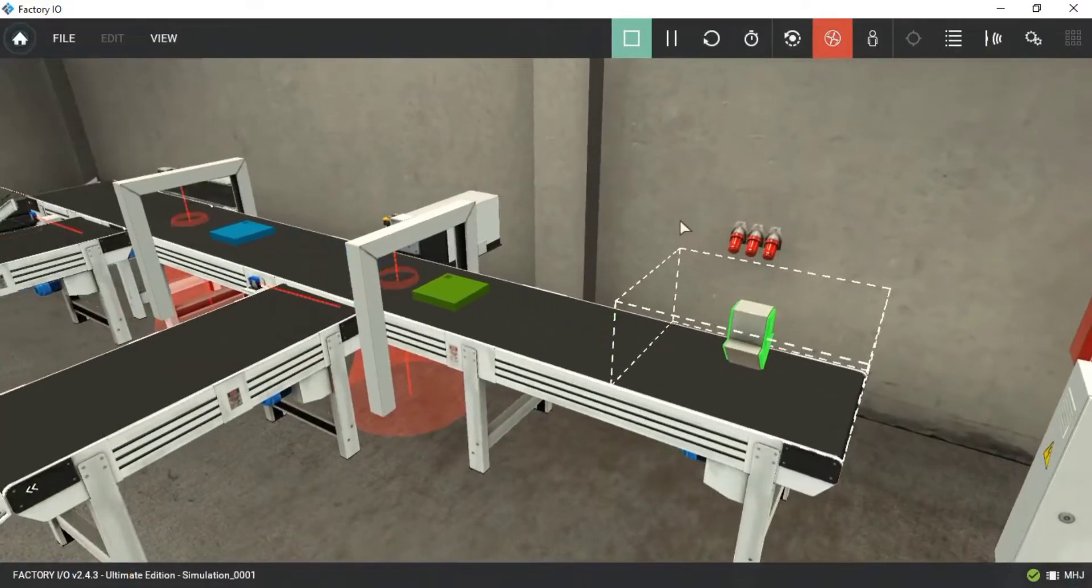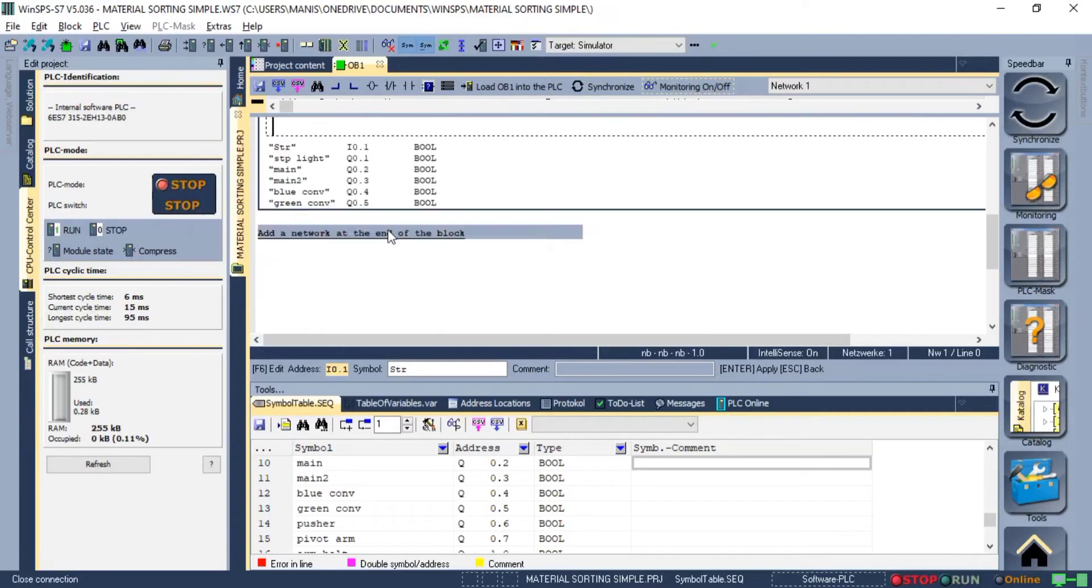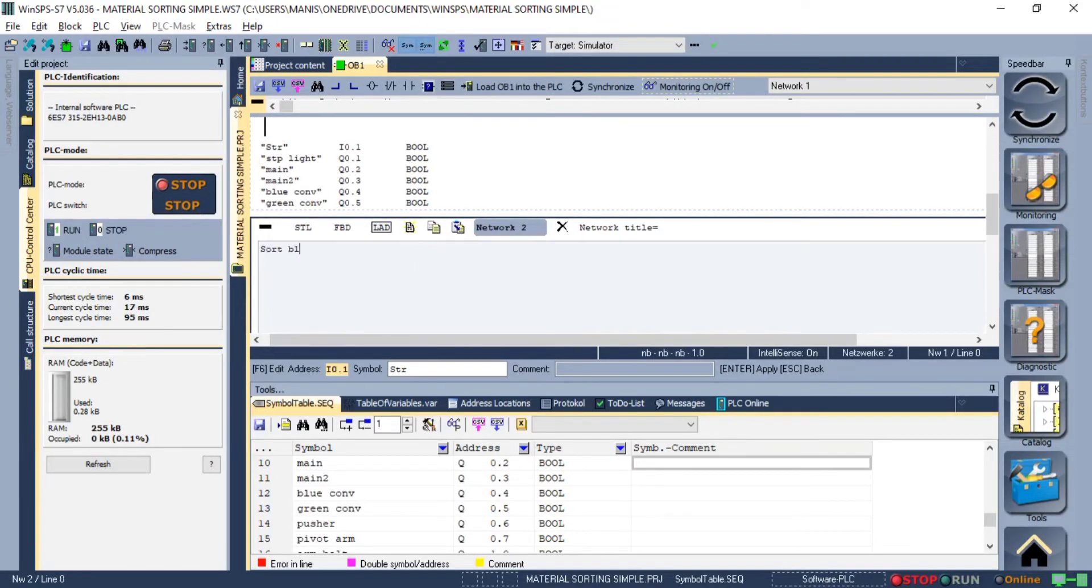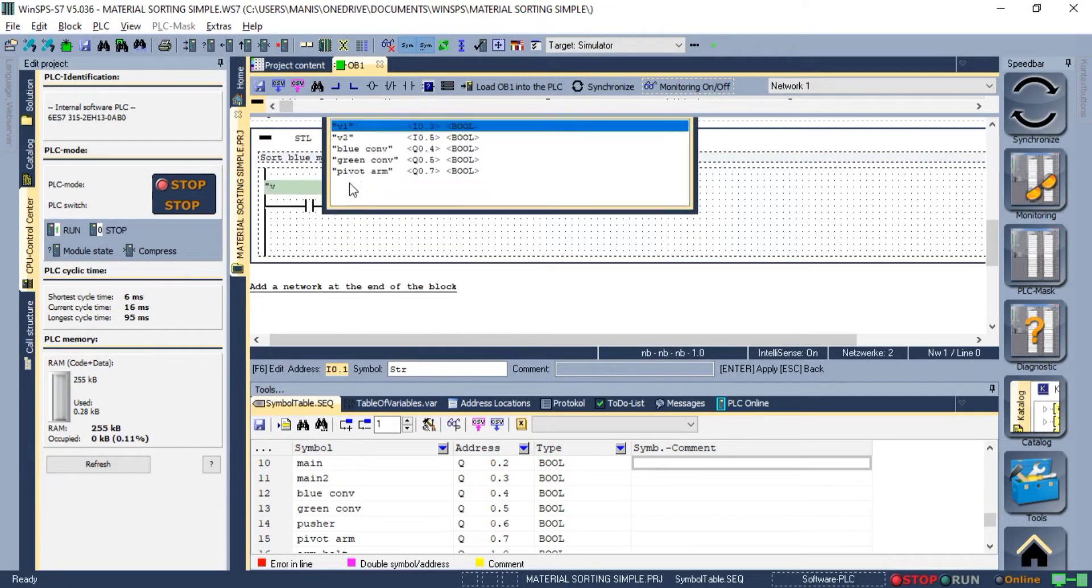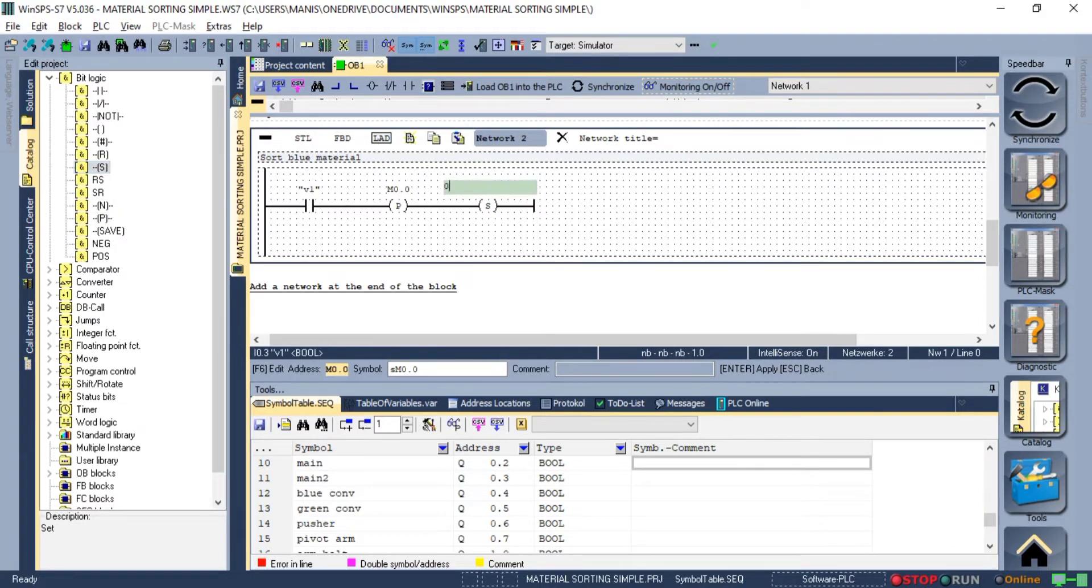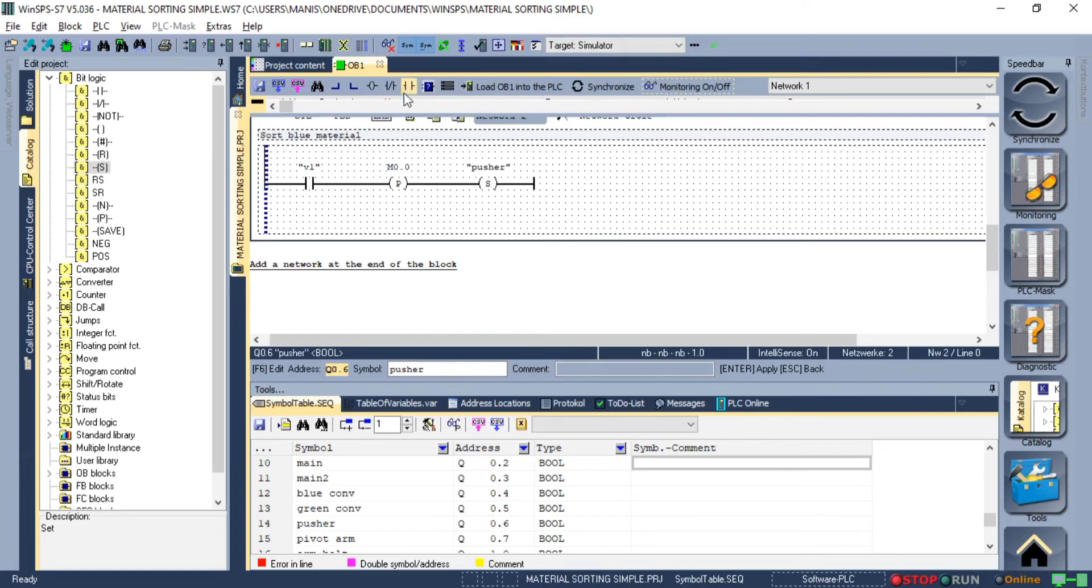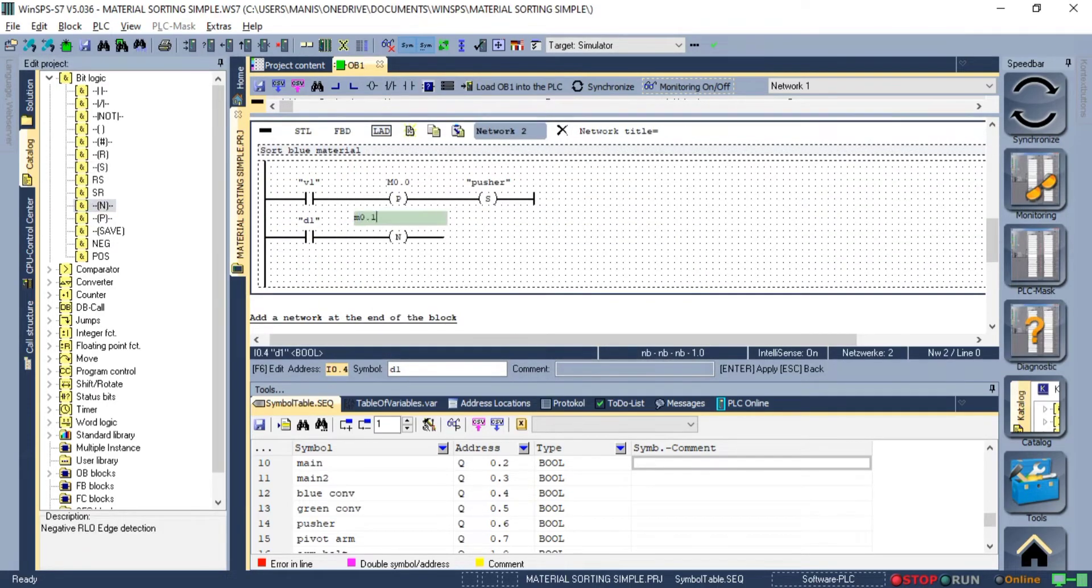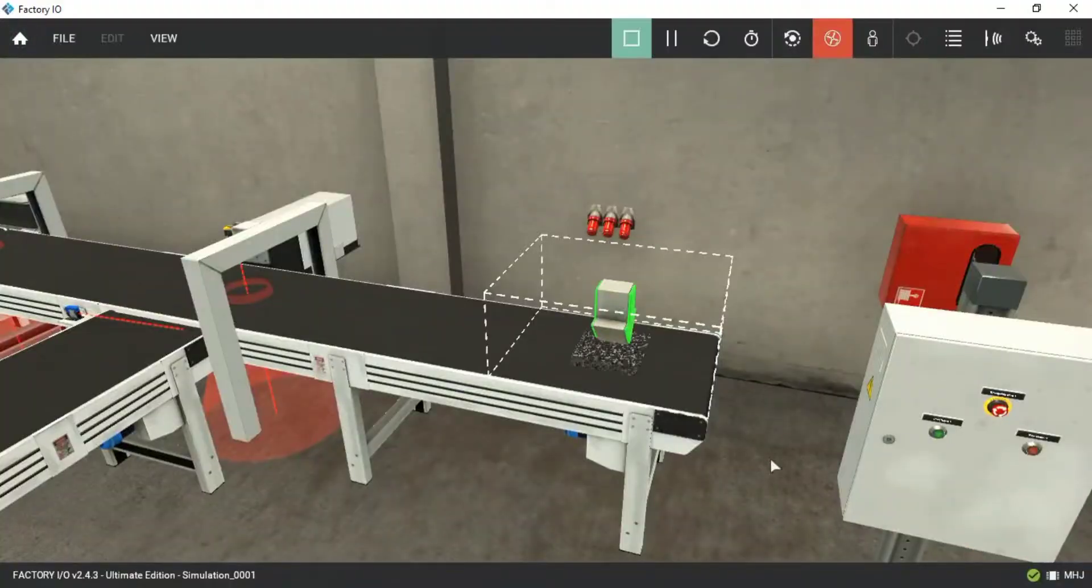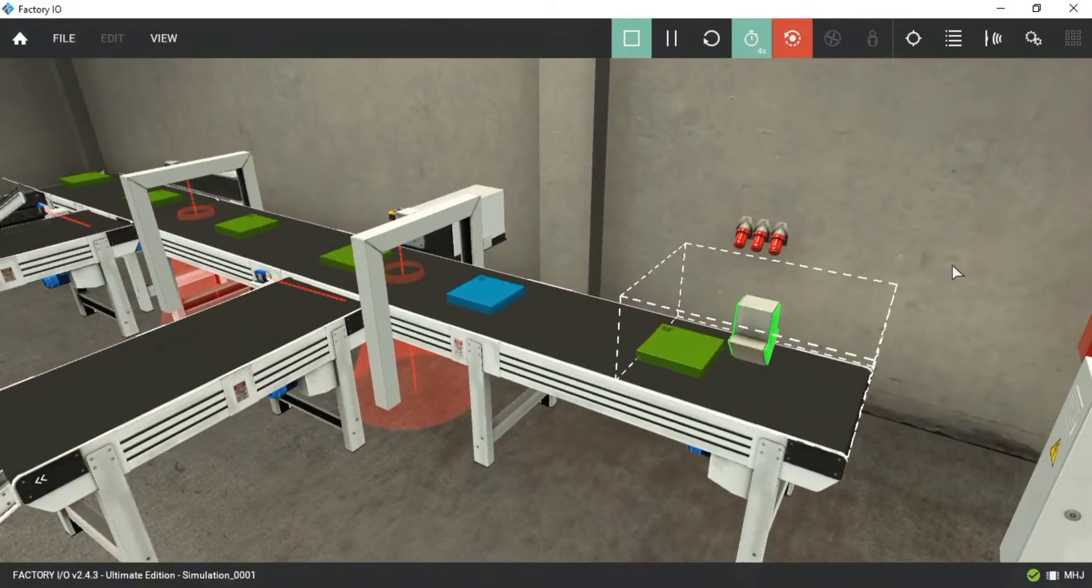Next up we need a logic to separate blue raw material. For this I will create a new network and add an NO contact for the vision sensor and add a positive edge detection in series. With this we can set the pusher on the positive edge and reset it using the negative edge of the diffuse sensor. We can simulate it and see it working.